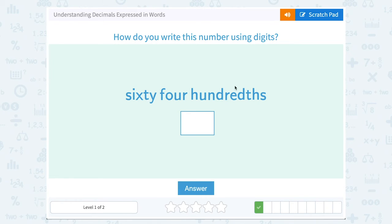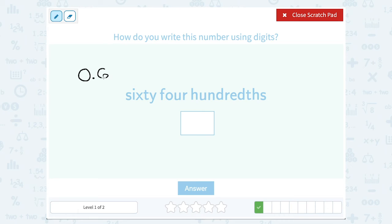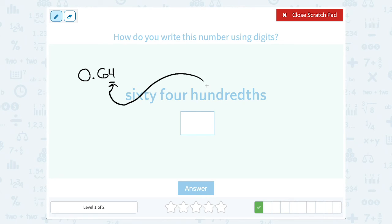Sixty four hundredths. After your decimal point, the first place is the tenths place and then after that the hundredths place. So sixty four hundredths would be zero point sixty four, because that four — the last digit — is in the hundredths place.